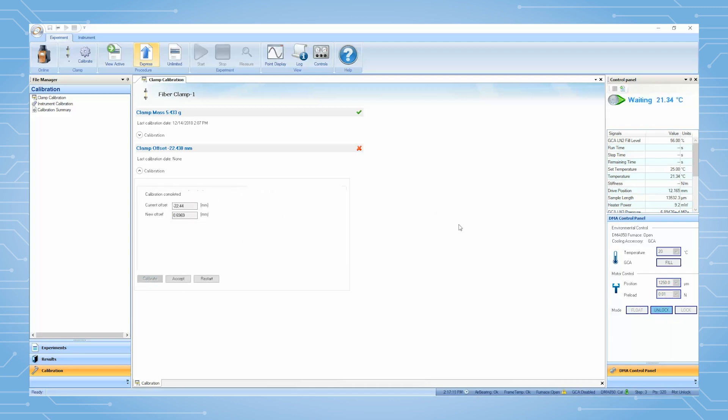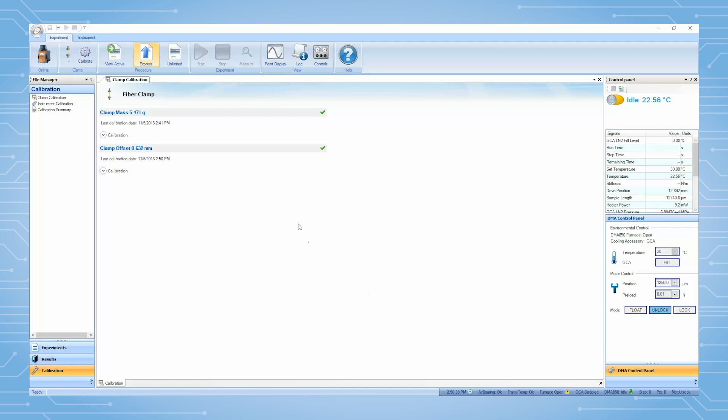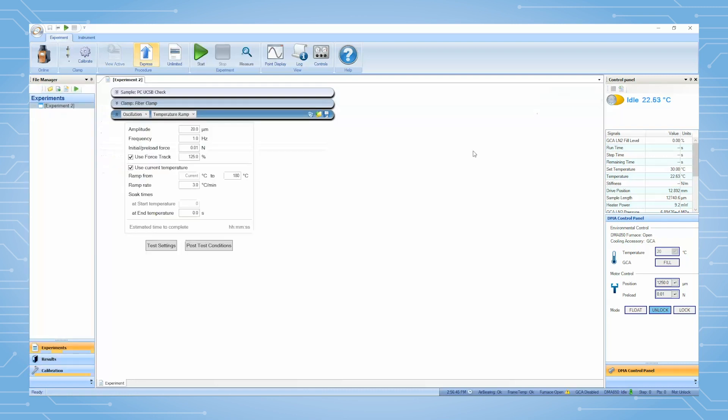Accept the value. The value should be on the order of one millimeter. When all calibrations have been completed, you should see the green check marks on each calibration step. Close this page in TRIOS and you are now ready to use this clamp.